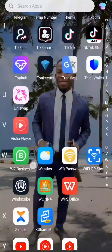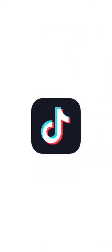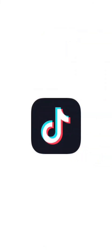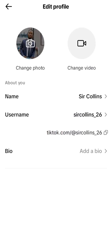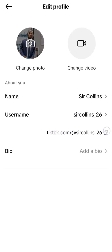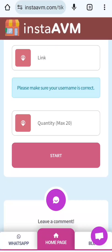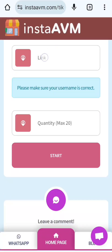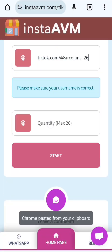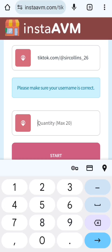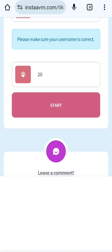After you've done that, go to your TikTok account. Here is my TikTok account — it's a new account I just created. Copy your TikTok profile link, then come back to that site and paste your TikTok link. You'll see the maximum you can get here is 20, so just set it to 20 and click 'Start.'